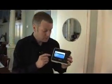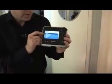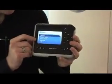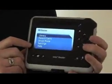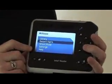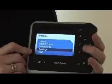We have voicing. The items on the menu are library, recent items, shoot mode, settings, and help. And we can listen to them: recent items, shoot mode, settings, help.